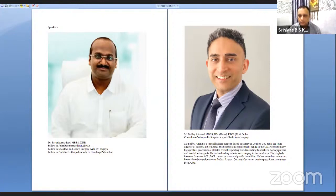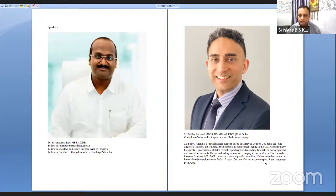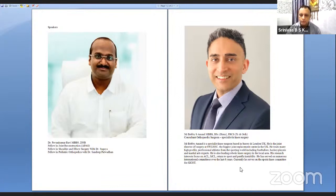Dr. Bobby Annand is a consultant orthopedic surgeon from Surrey and London, UK, with a special interest in knee surgery. He is a joint director of surgery at Selly Oak, the biggest joint replacement center in the UK, and treats many high-profile professional athletes including footballers, hockey players, and martial arts experts. He is a leading robotic knee surgery specialist, with research interests in ACL, MCL, return to sports, and pipeline stability. He serves on the sports knee committee for SICOT.